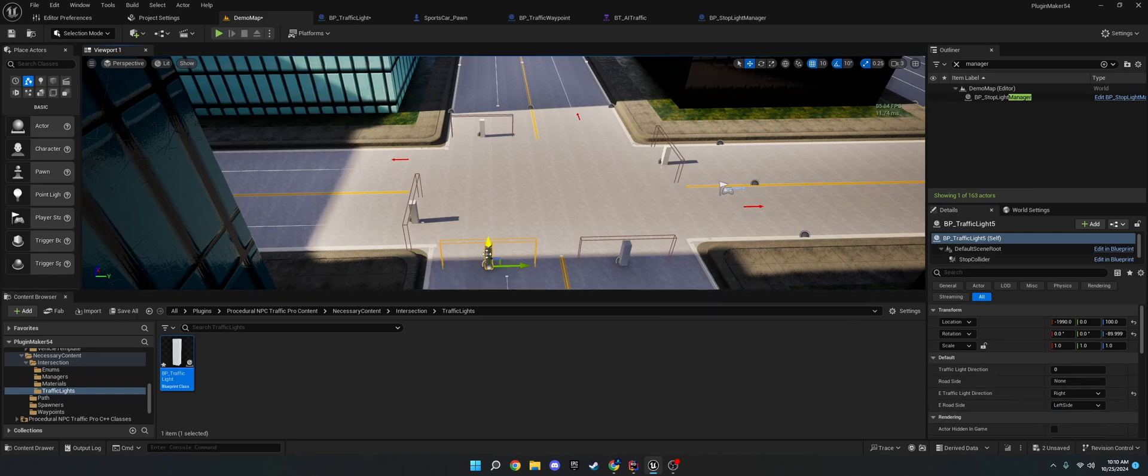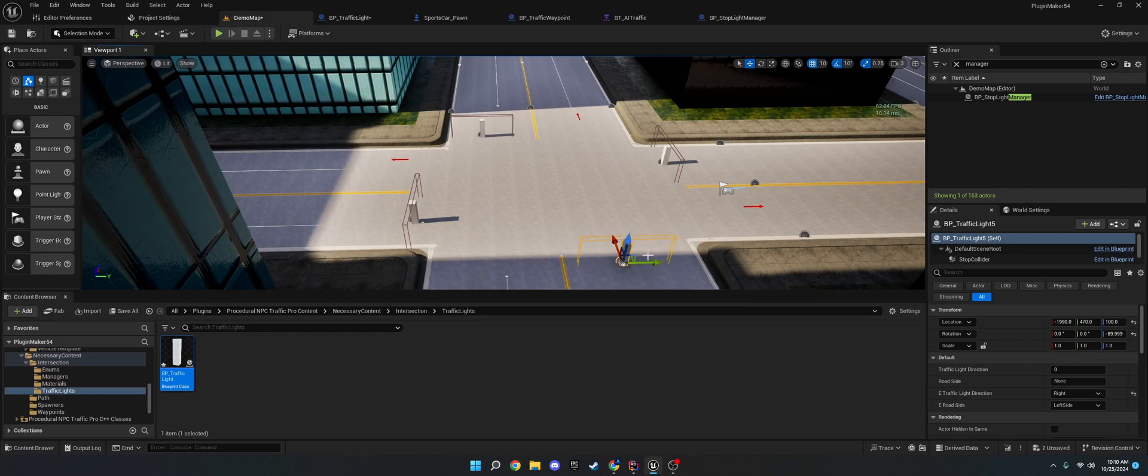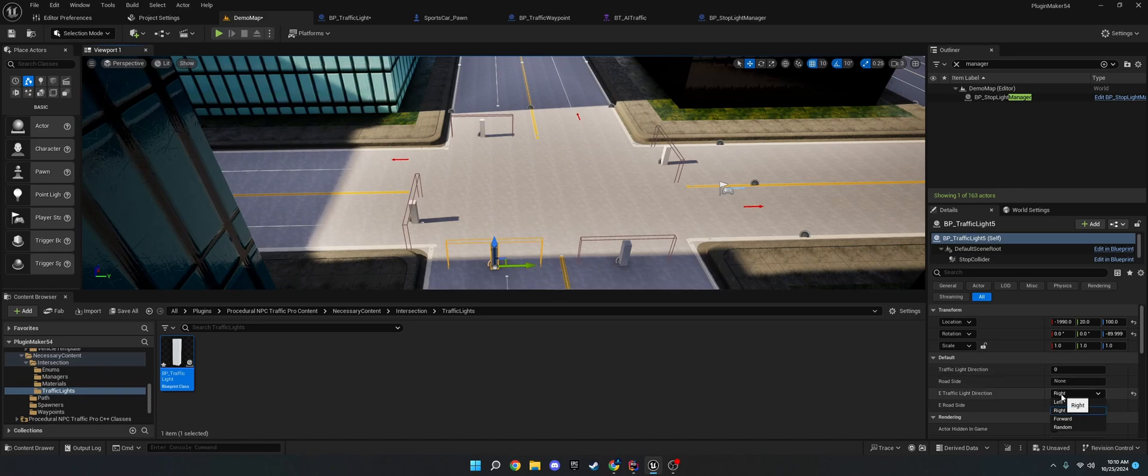He may not detect it on the right because this is a very steep angle. But, if you set it to right here, he will detect the right. The forward, he'll go forward.